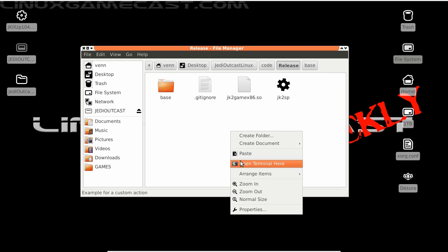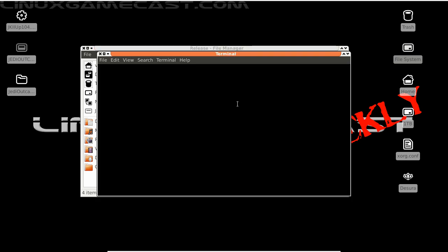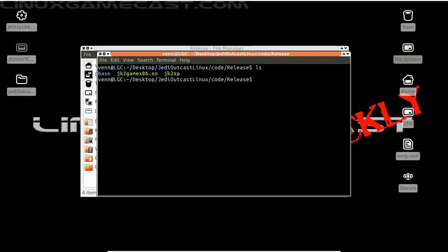Let's open a terminal and we're going to launch jk2sp.